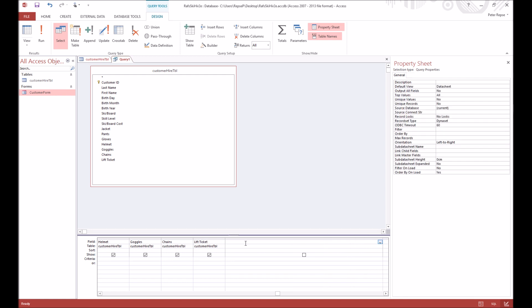So this field is going to calculate all of our costs together, so we're going to call this one total cost. You're going to do a full colon, and now it knows that that's the name of the field and then everything below it will be the formula. So to do formulas in Access, you do a square bracket and then type in the name, make sure it's case sensitive, of the field that you want to add together.